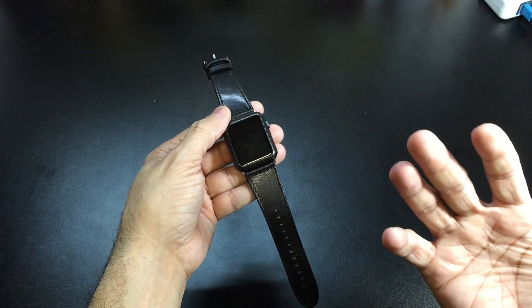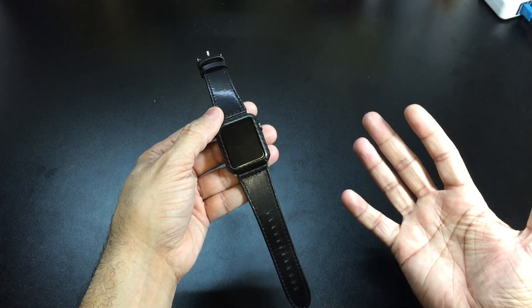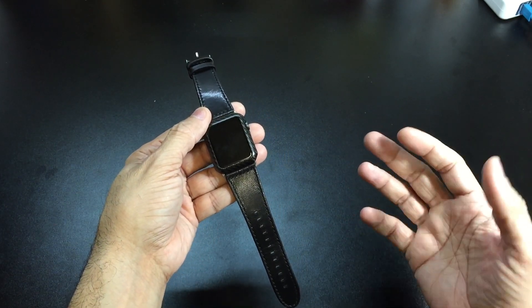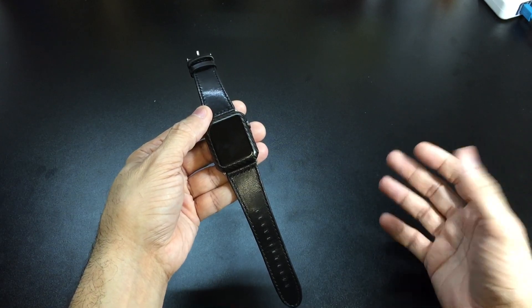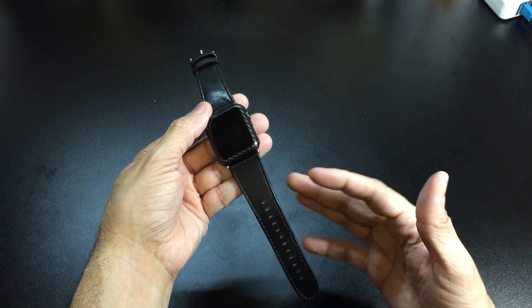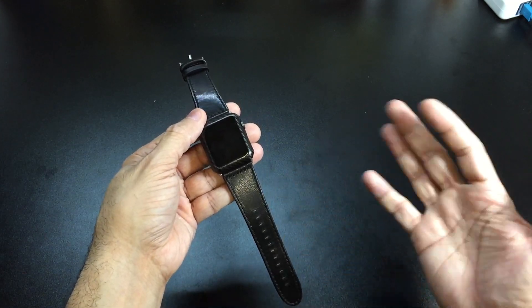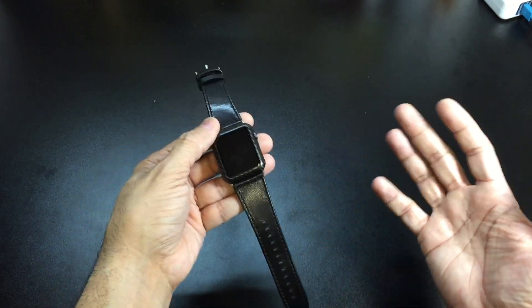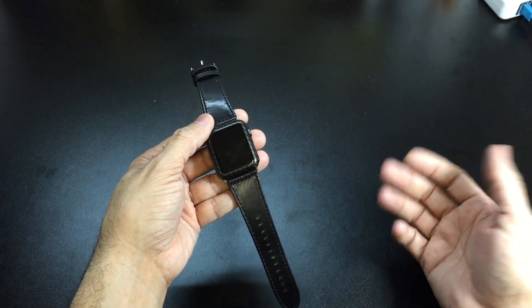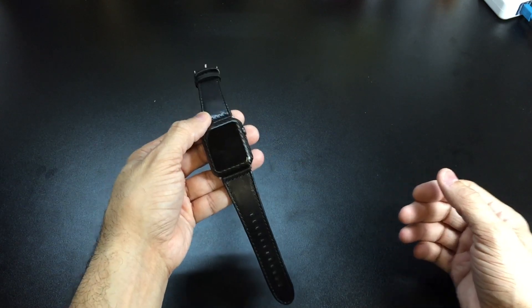With the three colors available and the price point, you really can't beat it. If you wanted to do maybe a black one and a brown one to switch it up a little bit, you can go ahead and do that. Let me go ahead and put this one on my wrist so you can see what it looks like.